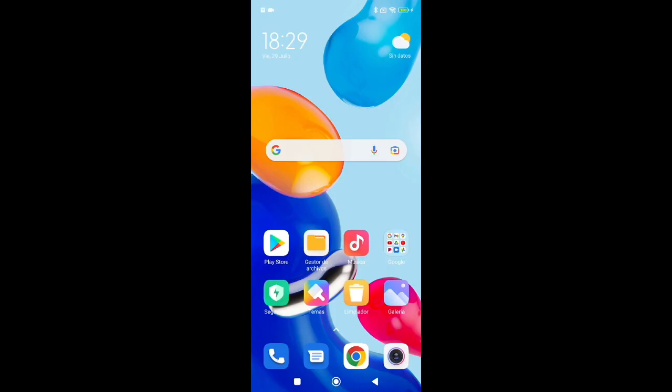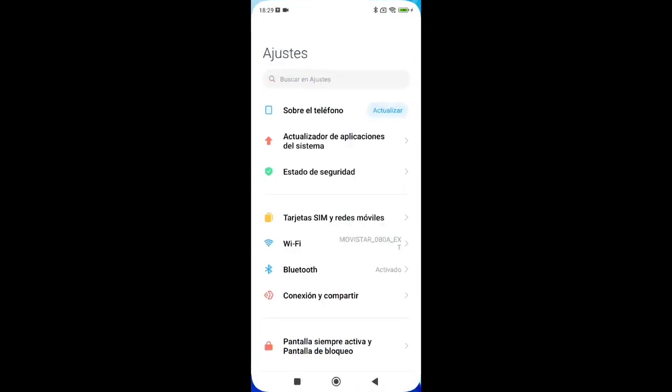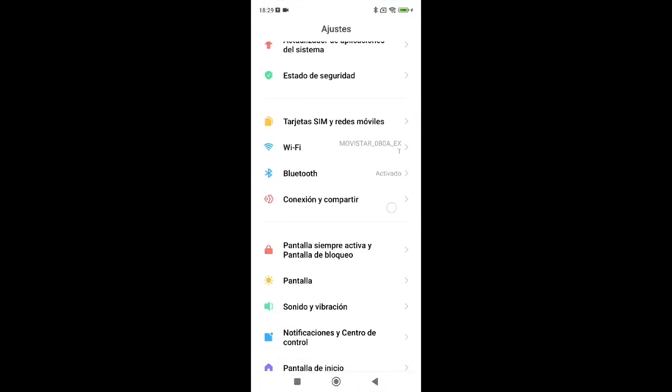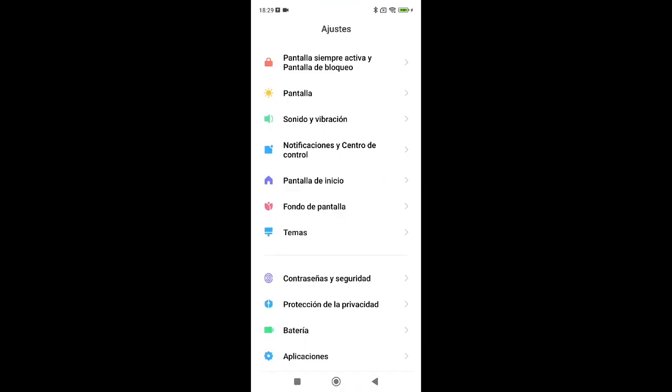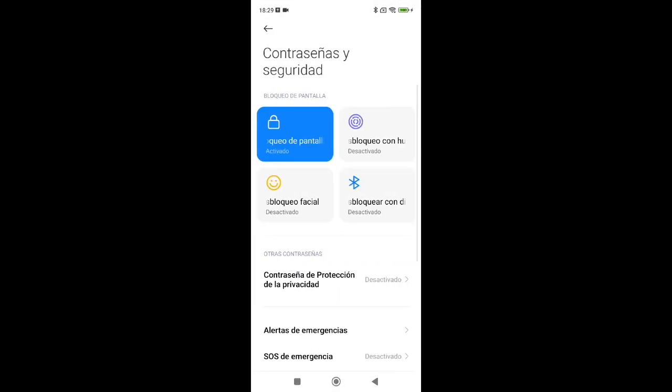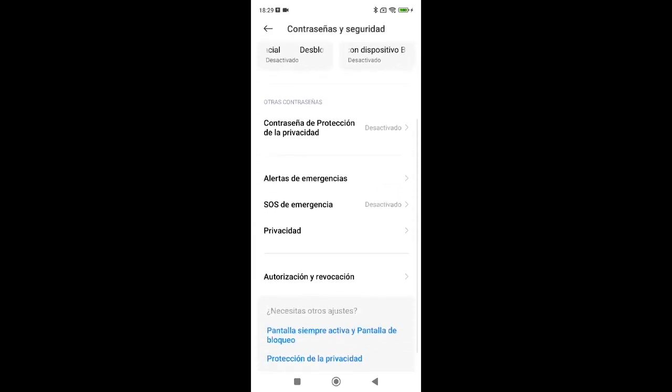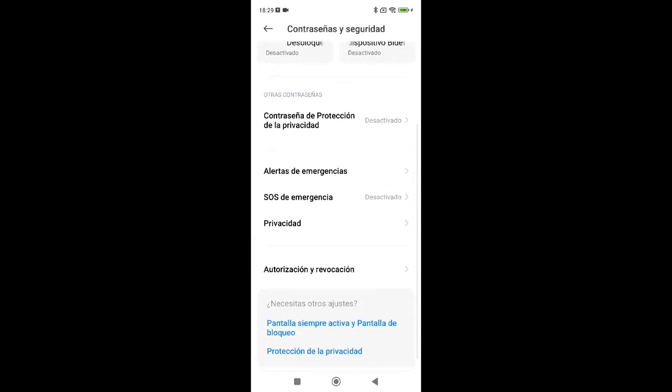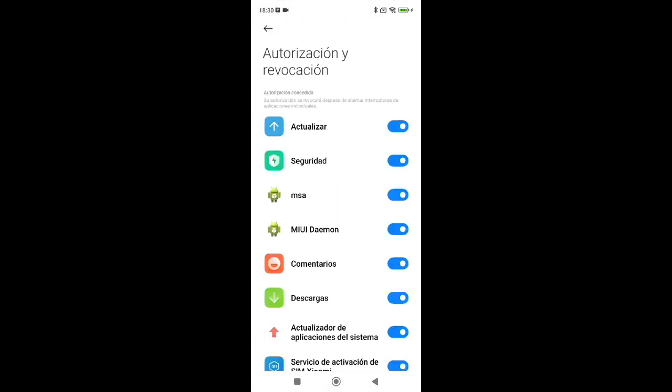MSA is a MIUI service that shows personalized ads in certain apps, so we'll remove it. Let's go to Settings. In Settings, find Passwords and Security, then scroll to Authorization and Revocation. Here, look for MSA and deselect it.